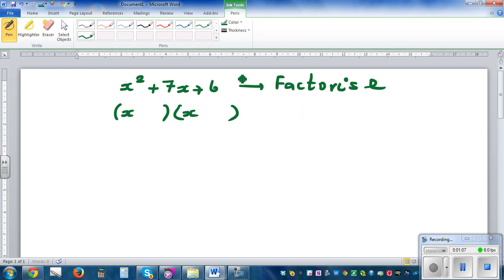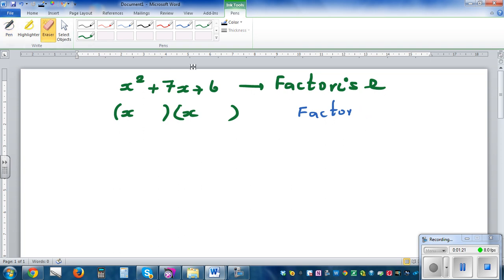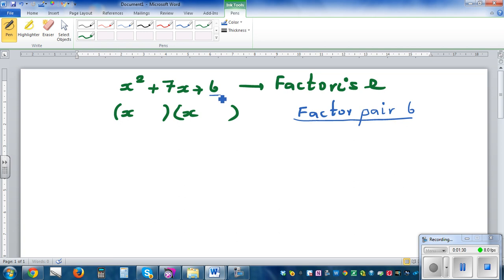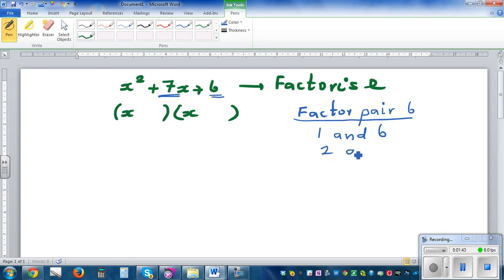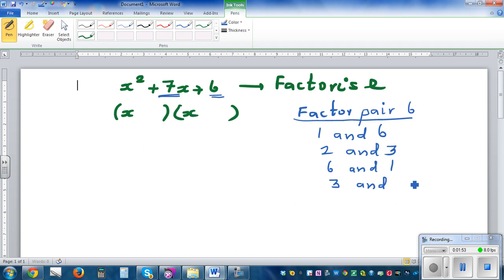What you're doing is finding the factor pairs of six. The factor pairs of six are: one and six, two and three, six and one, and three and two. You can also have negative pairs, like negative one and negative six, but we won't go into negatives here.